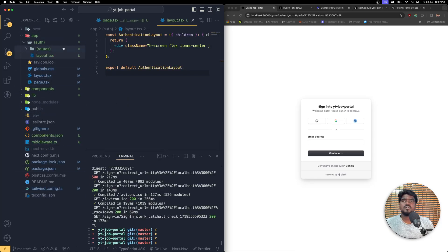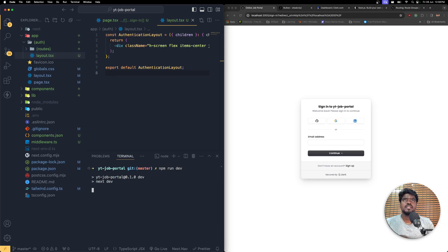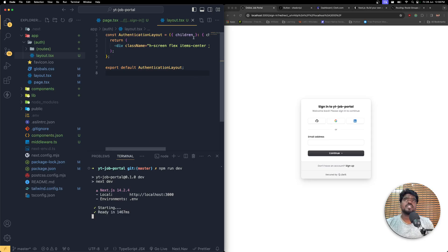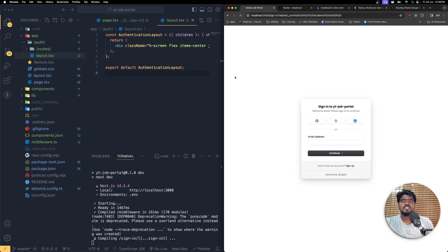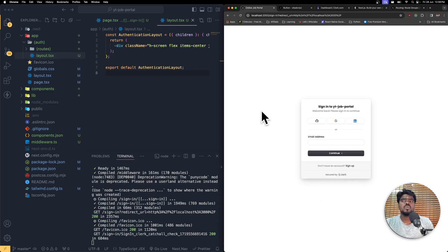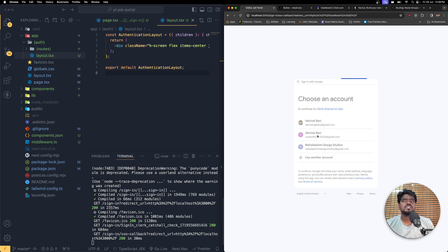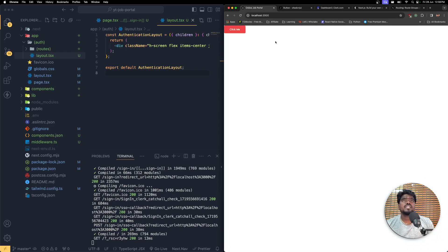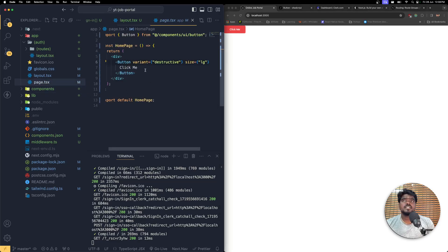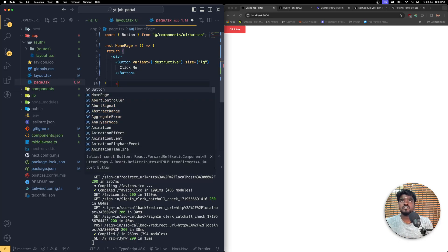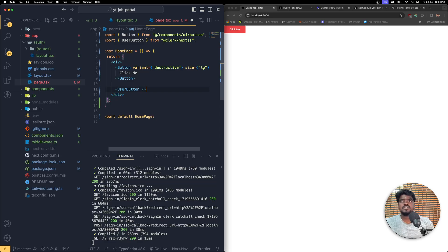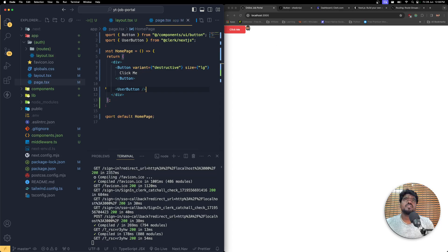Let me reload the window — I don't see any type errors. Whenever you move project route folders, make sure you stop your server first. Let's clear and rerun it. If everything is configured correctly including the auth layout, refreshing should show the same page. The user will not be navigated past the sign-in page unless authenticated. Clicking 'Continue with Google' prompts Google sign-in. After authenticating, I can see the 'Click Me' option. To bring in the user profile button, use UserButton from the Clerk library.